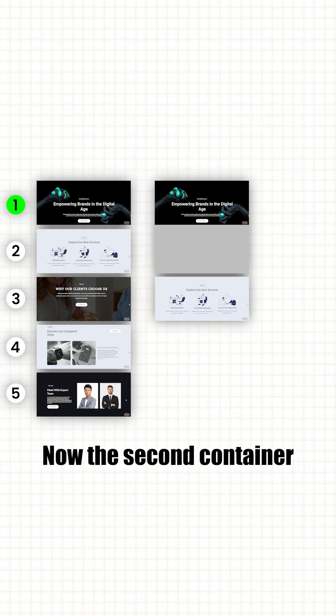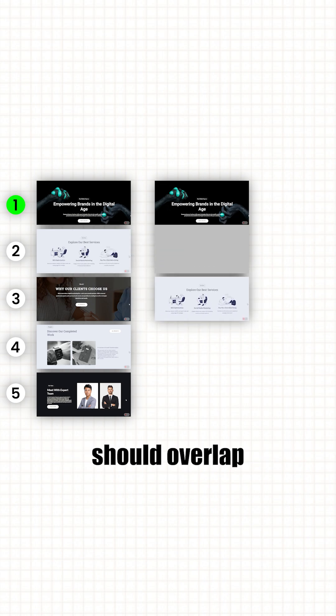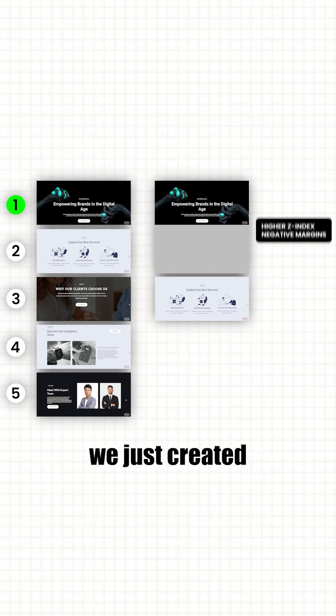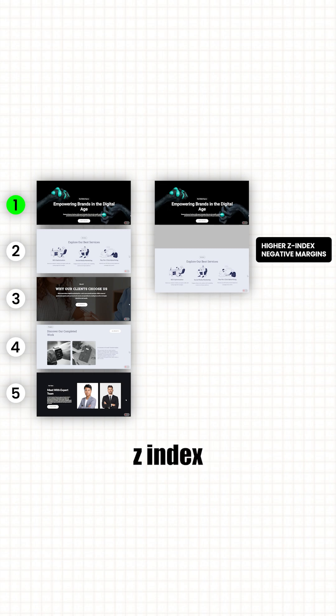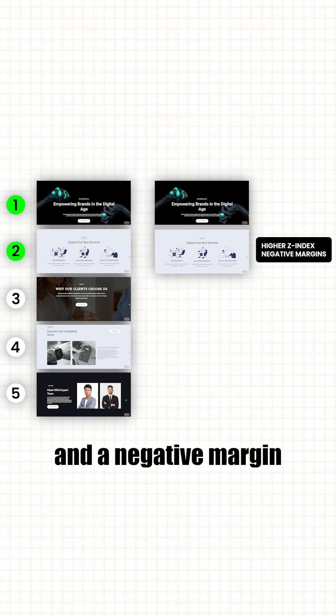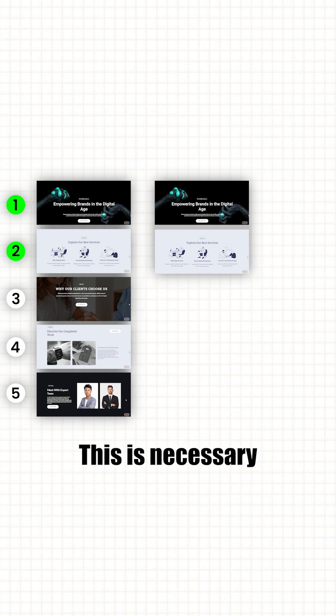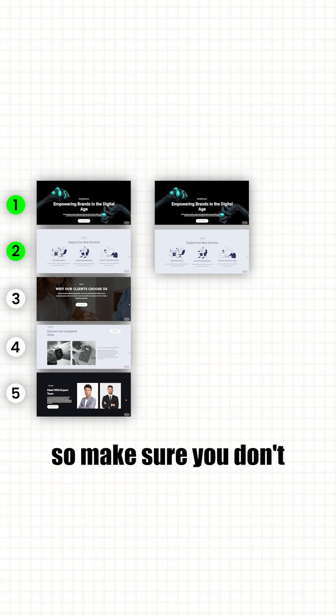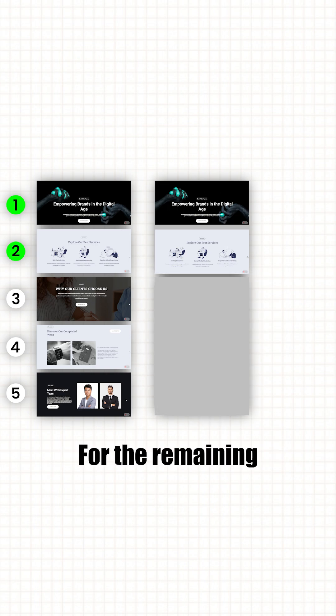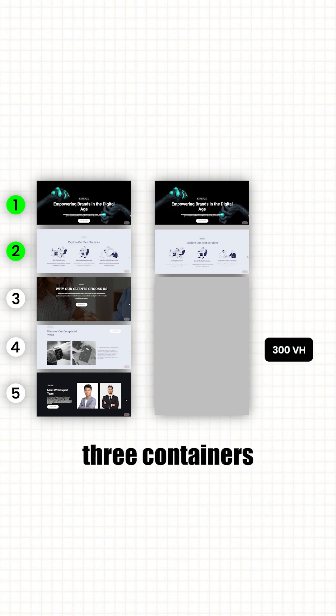Now the second container should overlap the larger container we just created. So give it a slightly higher z-index and a negative margin to hide the extra space. This is necessary for the effect to work, so make sure you don't miss it.